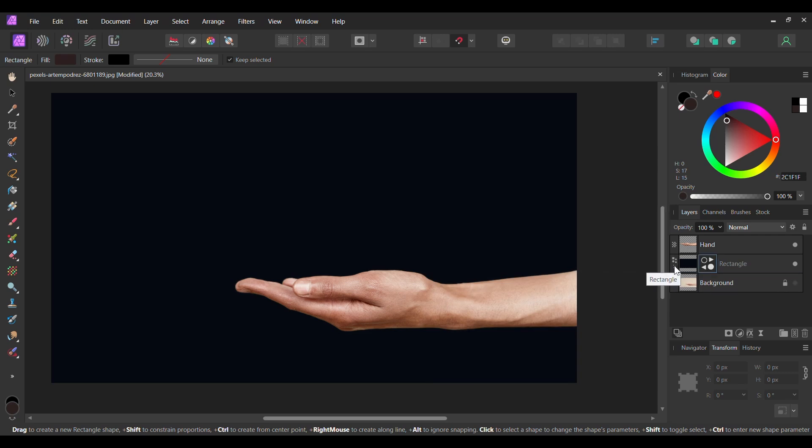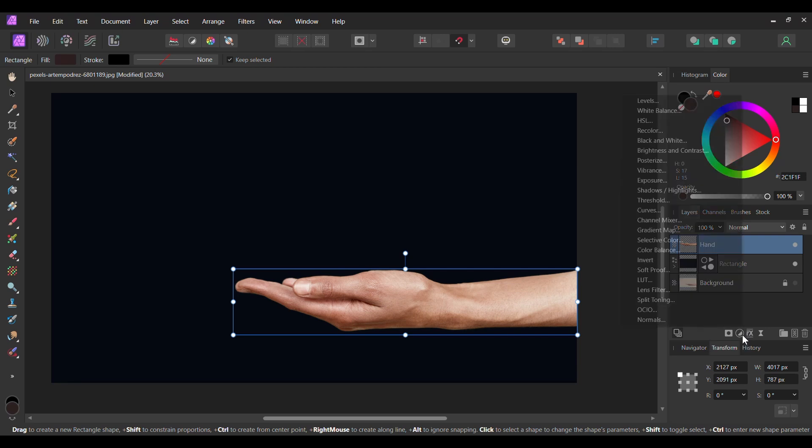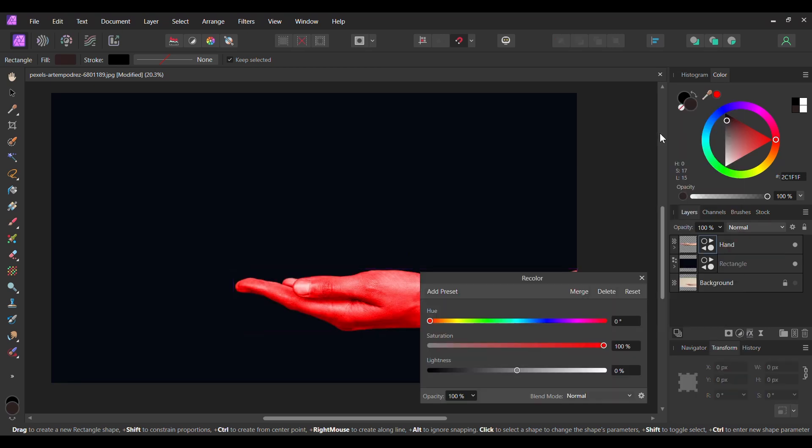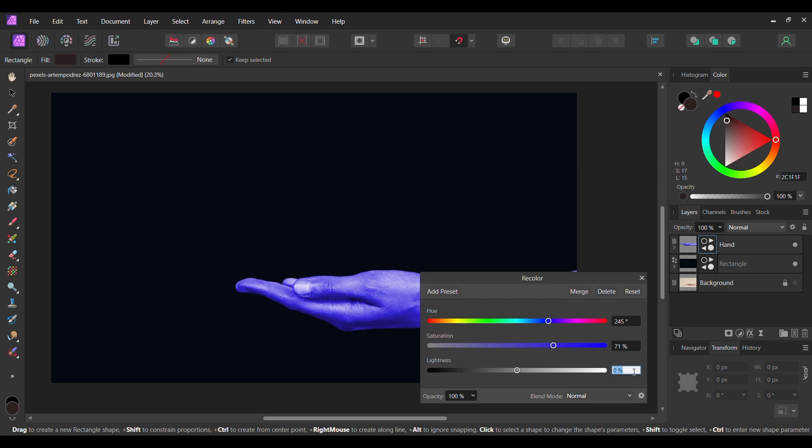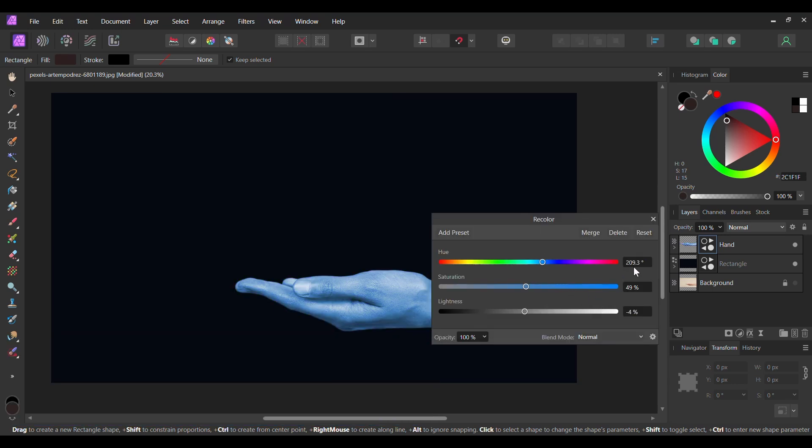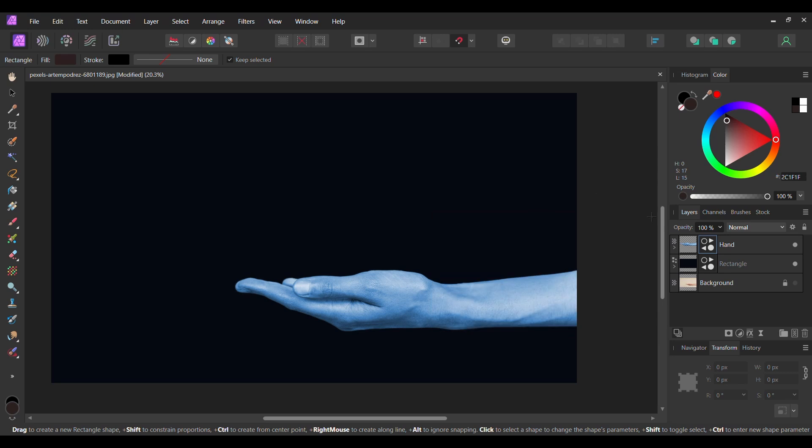Now, select the Hand layer. Click the Adjustments icon in the Layers panel and select the Recolor adjustment. Set the Hue to 209.3 degrees, Saturation is 49% and the Lightness to negative 4%. Make sure this adjustment is inside the Hand layer.